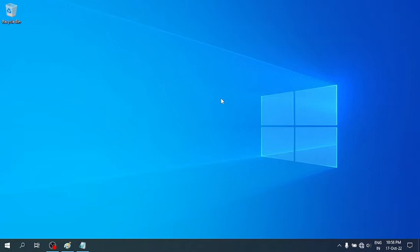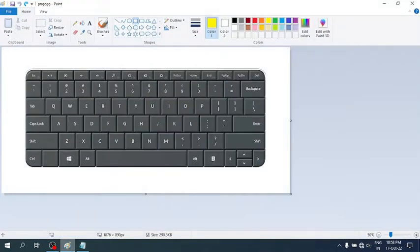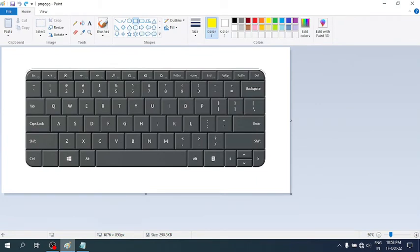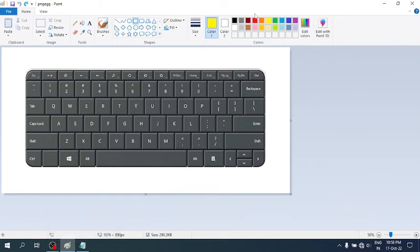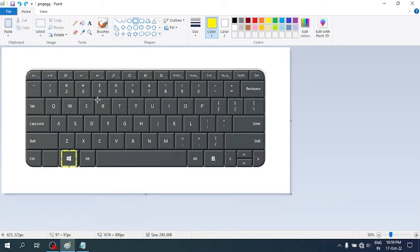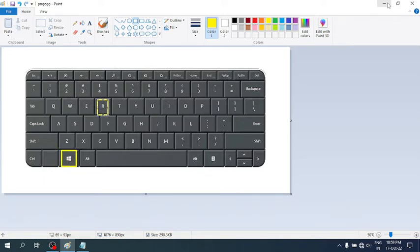The very first thing you have to do is open the Run command window. For that, I'll show you this simple keyboard shortcut where you have to press Windows plus R. The moment I press Windows and R...